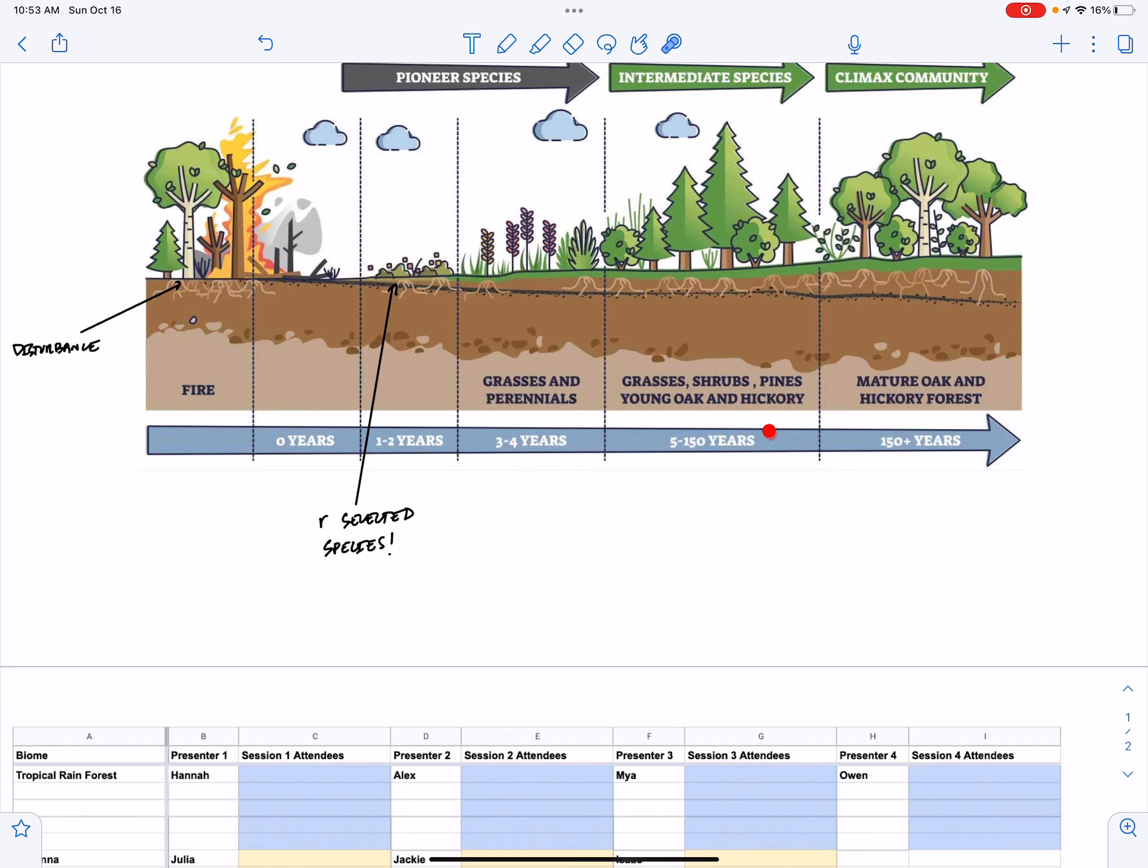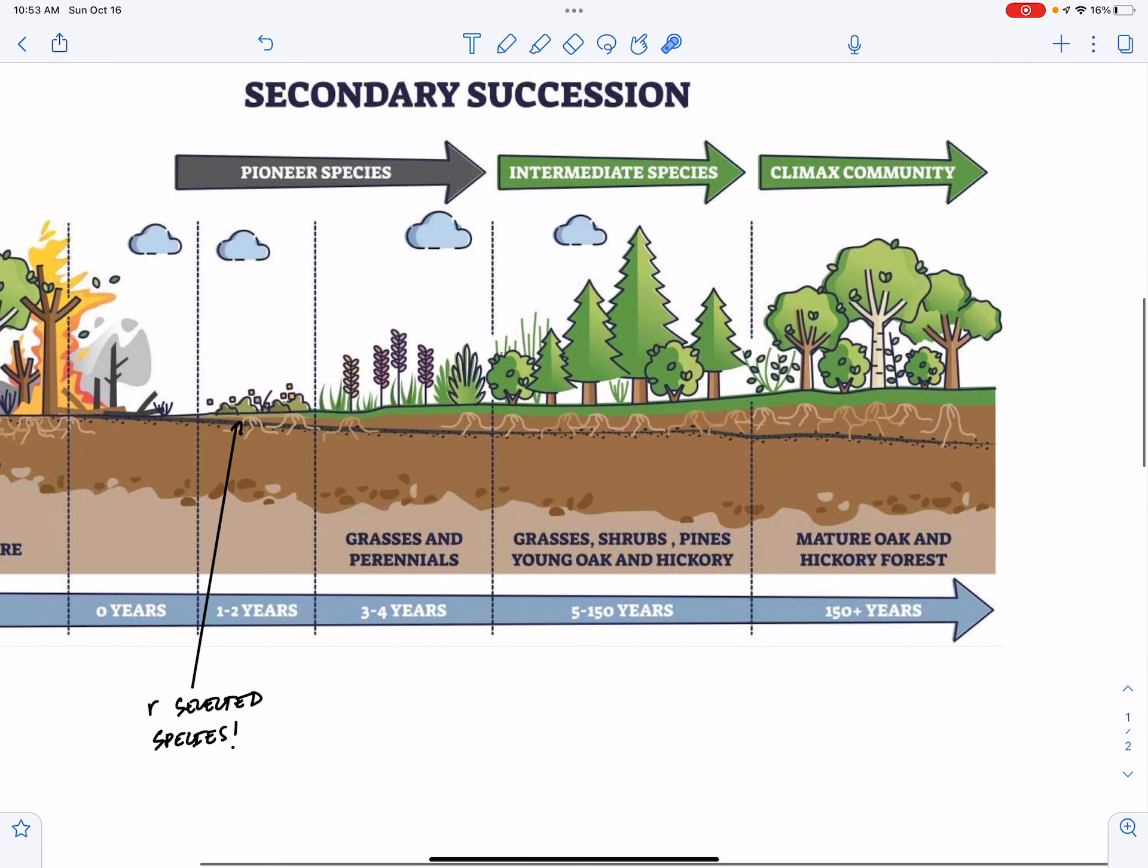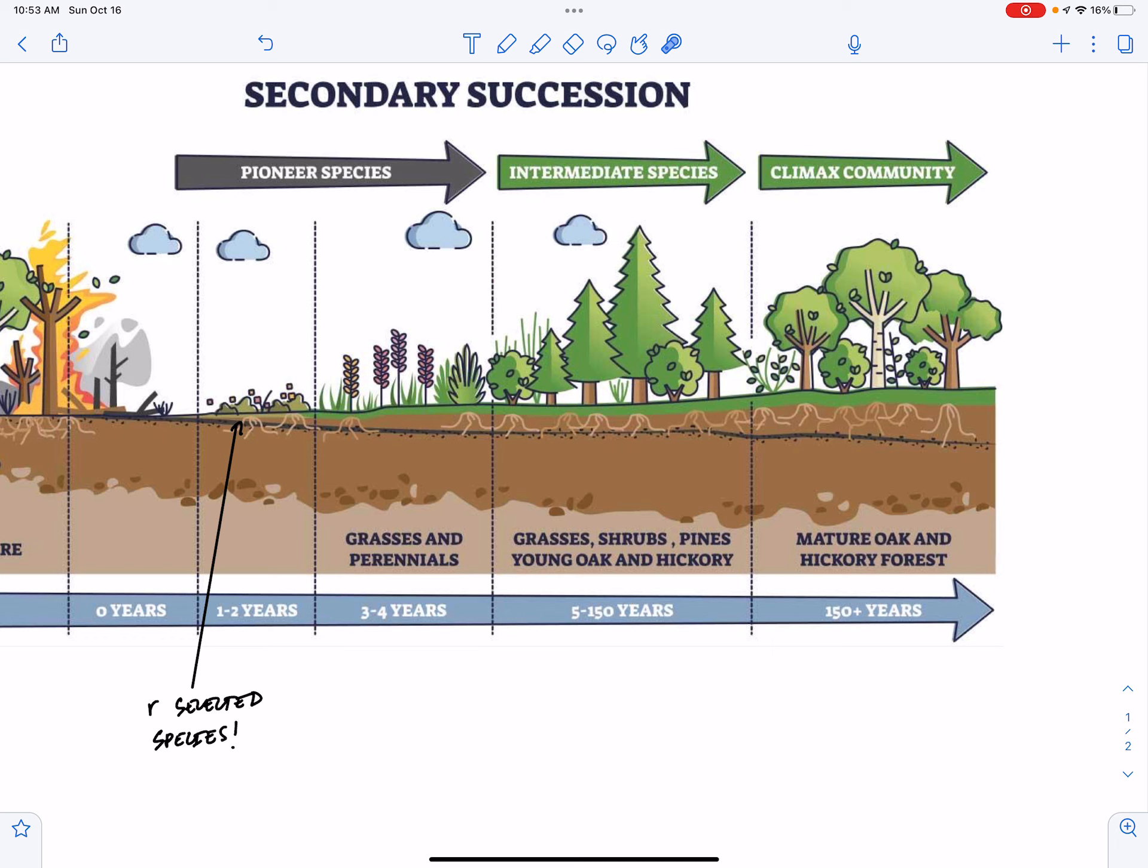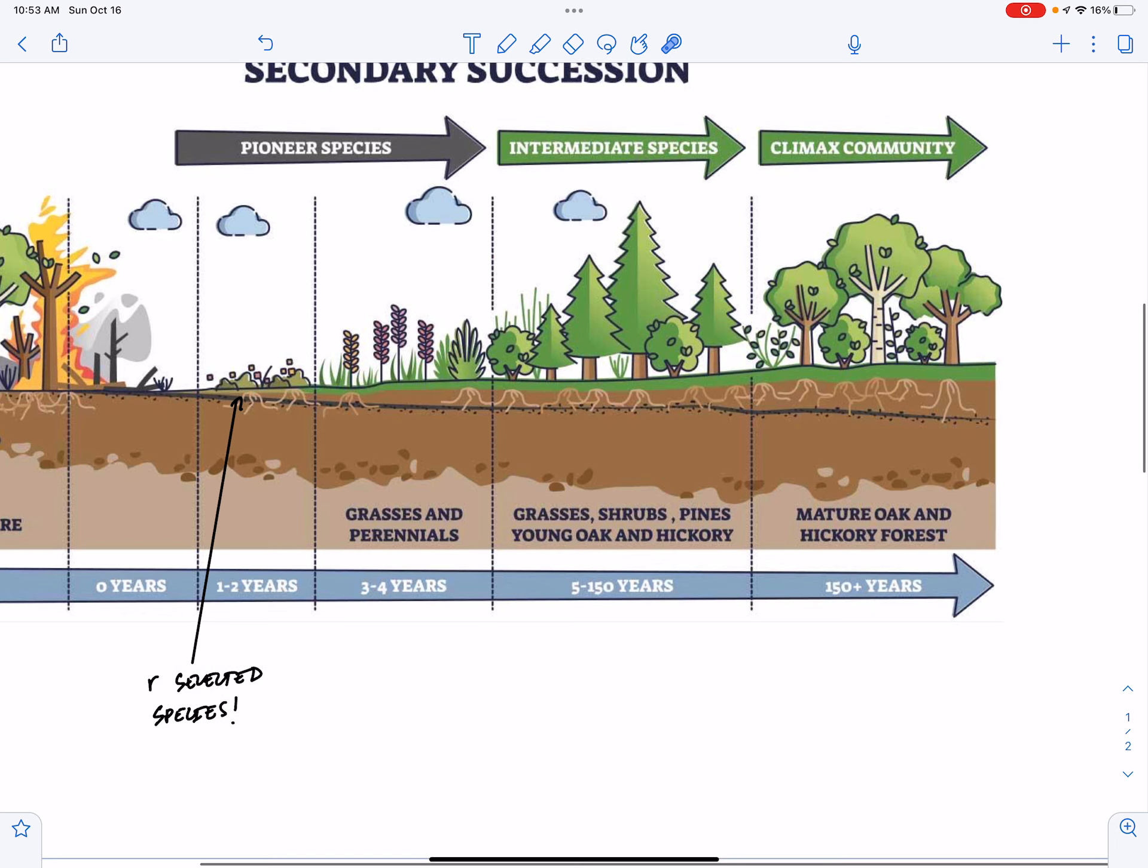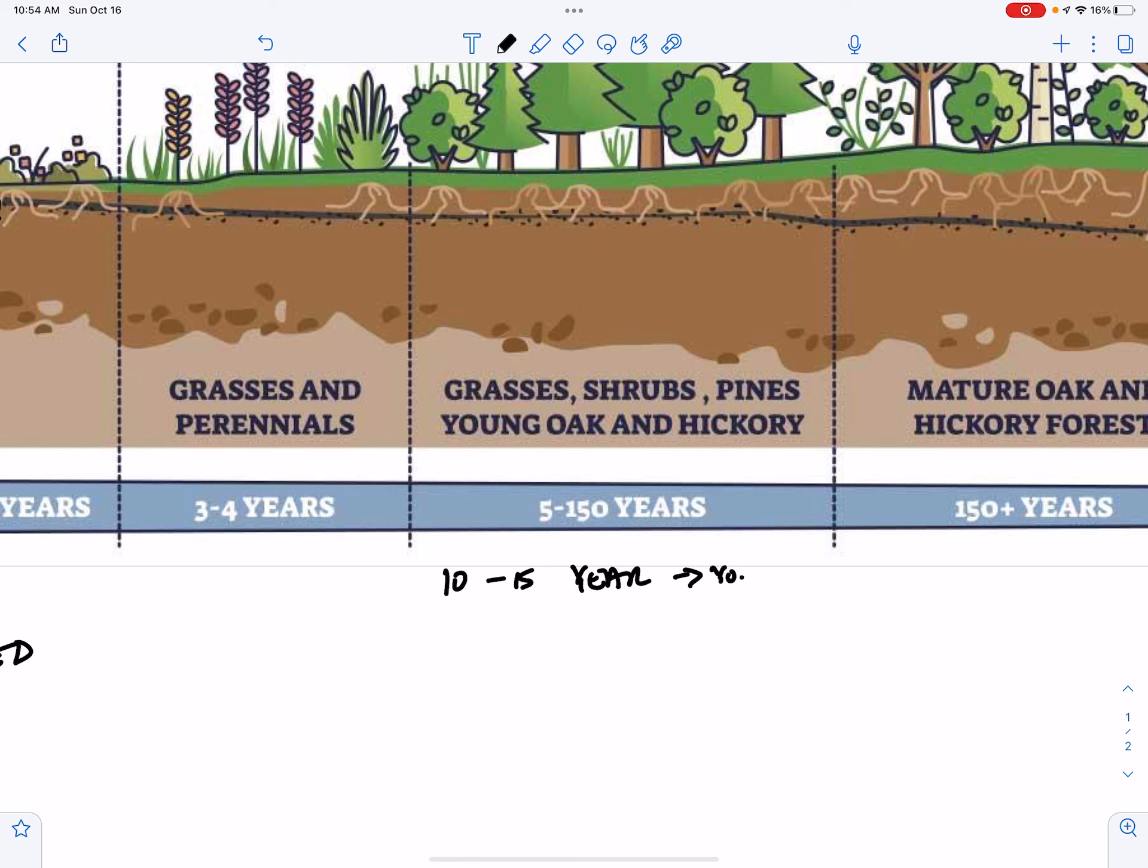In the next five to 150 years, we're going to see a big change in the composition of plants that we see here. Initially, we will often see a pine forest sprout. So pines are softwood trees and they're fast growing. So between 10 to 15 years, we would see a young pine forest.